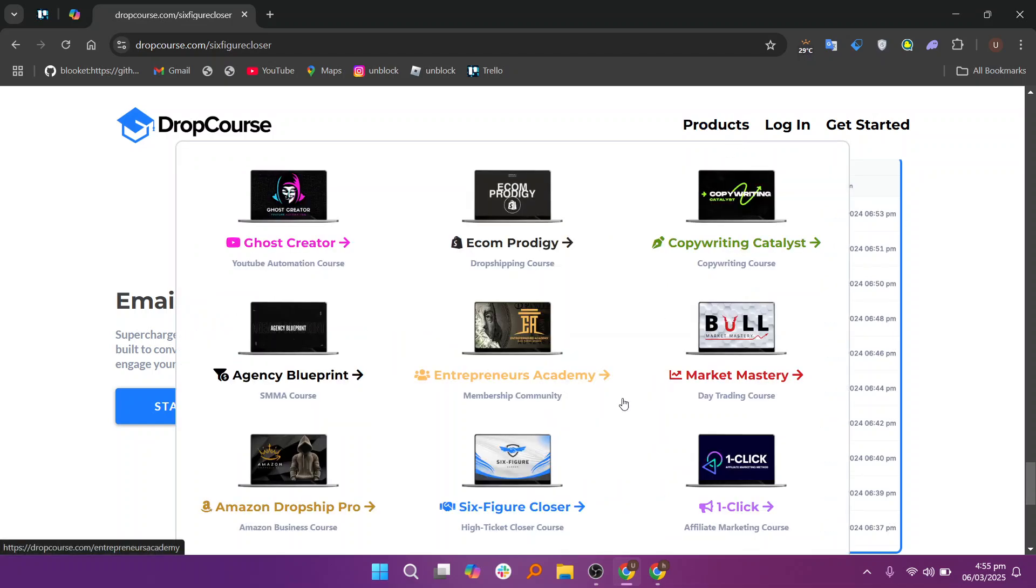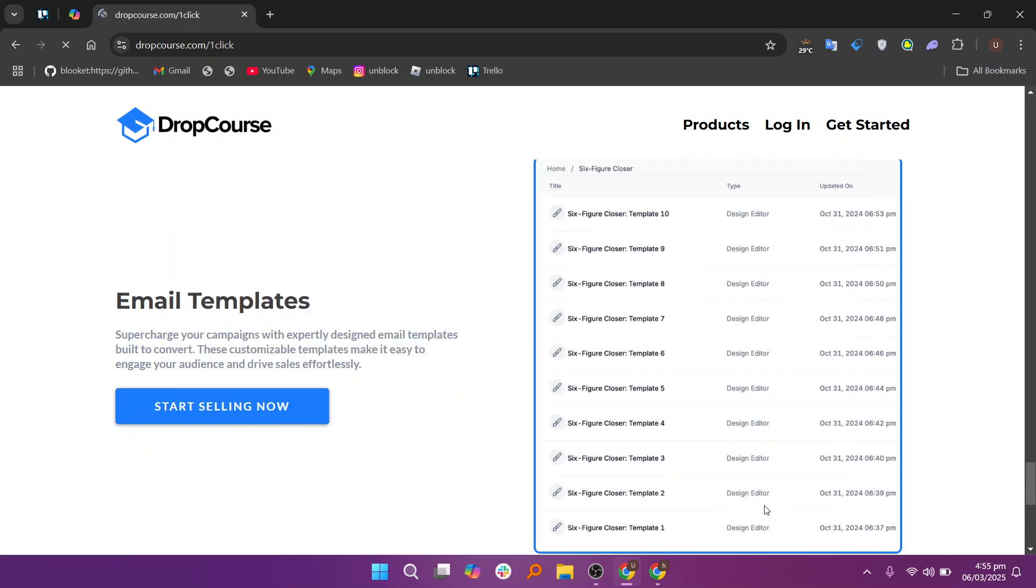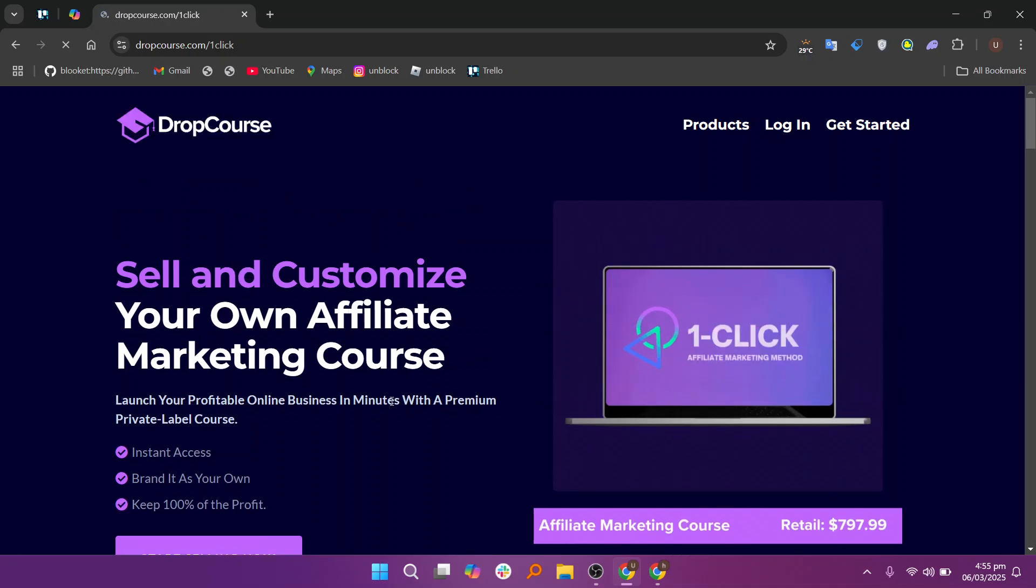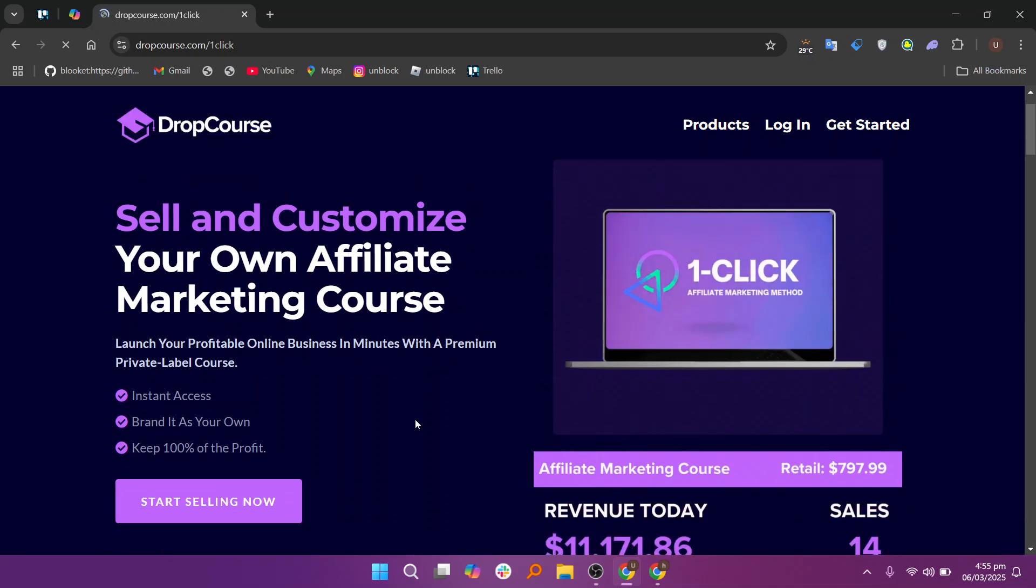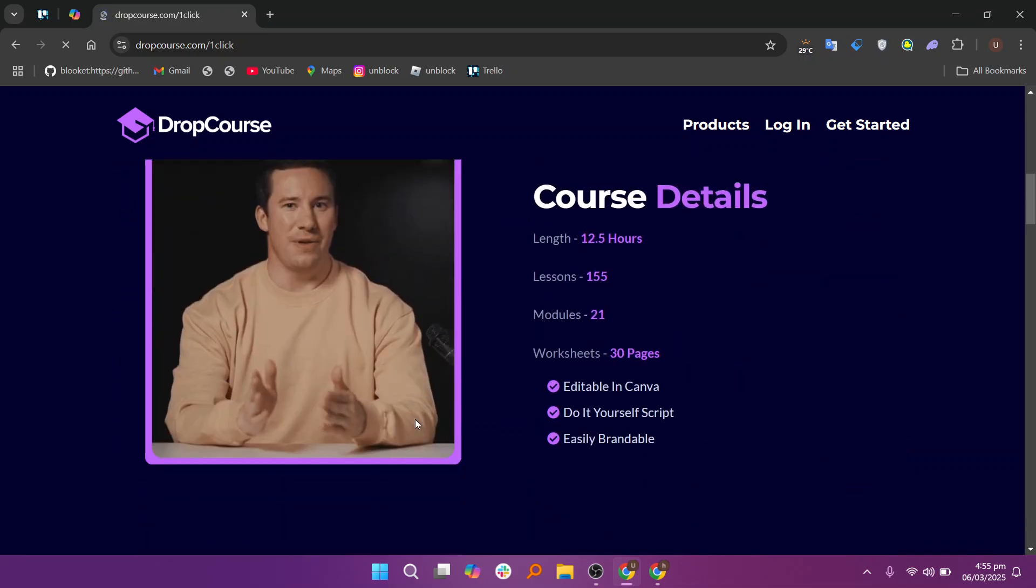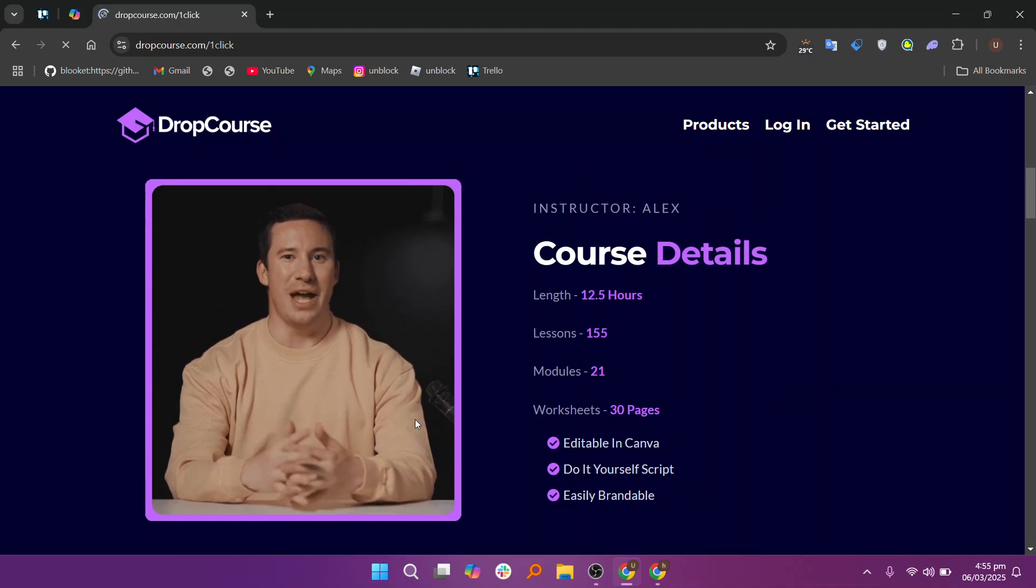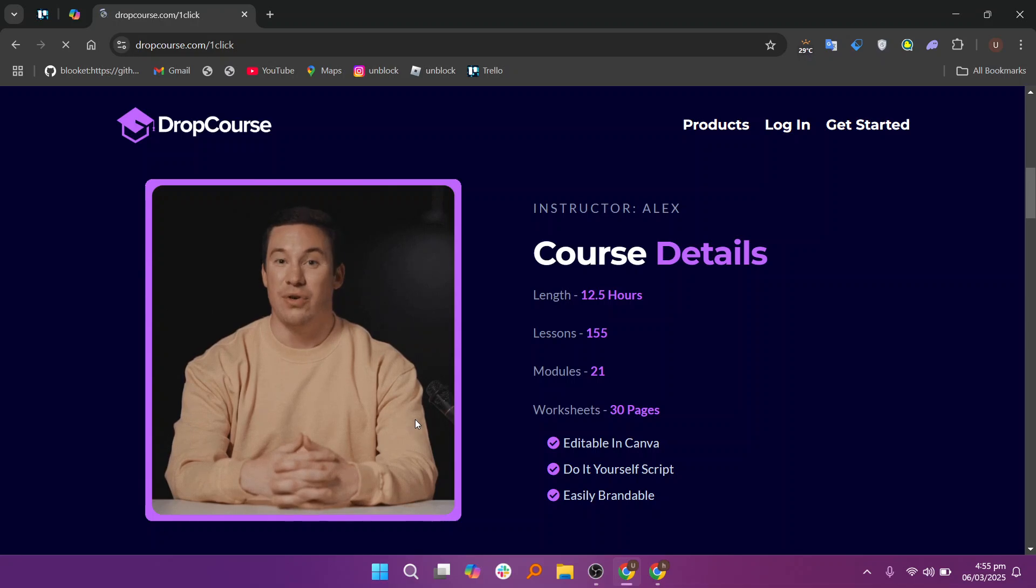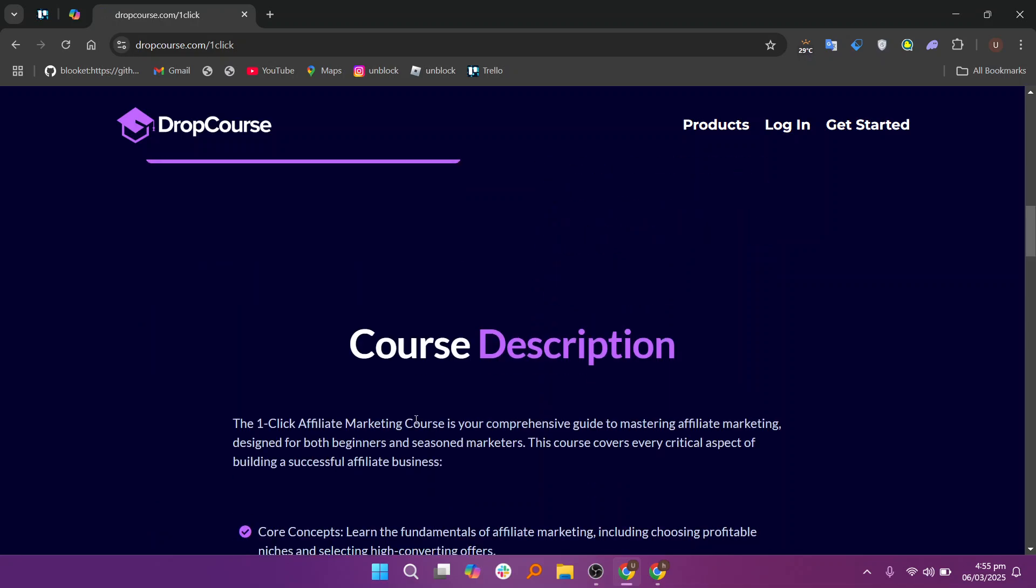Lastly, DropCourse's feedback system allows students to provide input on the course once they have completed it. This feedback is valuable for instructors as it helps them assess the quality of their course and make improvements for future iterations. Positive reviews can also serve as testimonials for potential students, while constructive criticism can help refine the teaching approach and course structure.